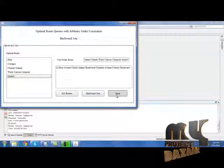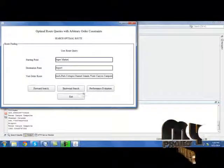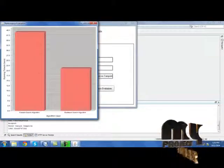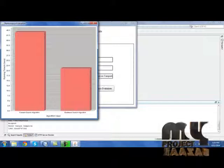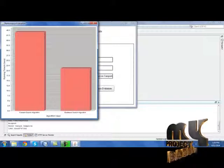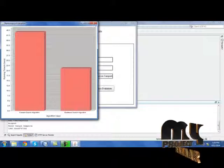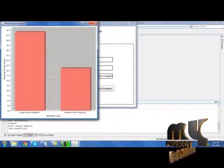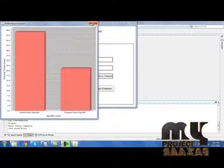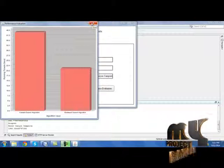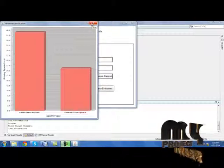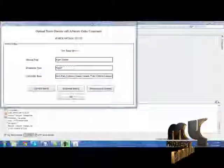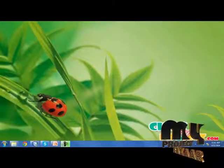Click 'Back.' Now select 'Performance Evaluation.' It will show the running time in seconds for both the forward resolution and backward resolution. That's all — the process is over.